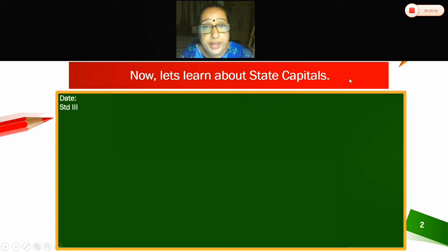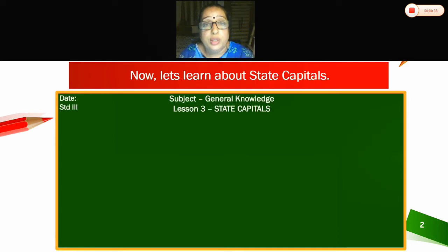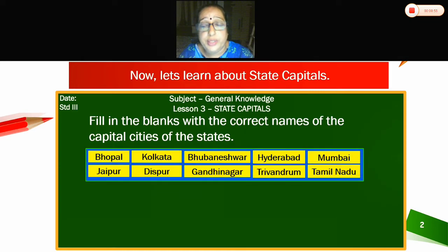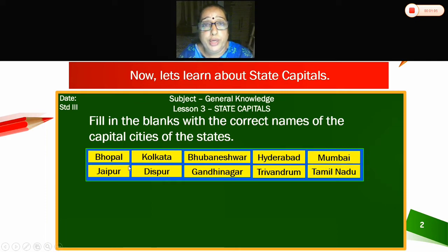Now children, write the date. Let's learn about states and capitals — lesson number 3, state capitals. Fill in the blanks with the correct names of the capital cities of the states. The word options given are: Bhopal, Kolkata, Bhuvaneshwar, Hyderabad, Mumbai, Jaipur, Dispur, Gandhinagar, Trivandrum, Tamil Nadu.